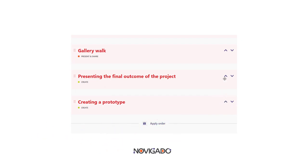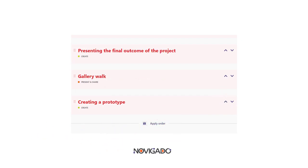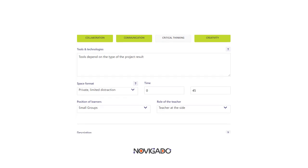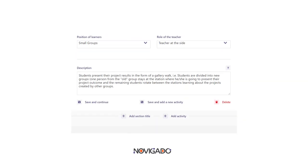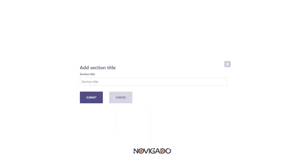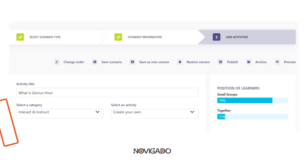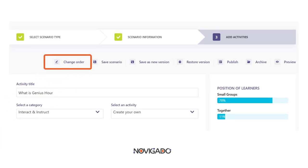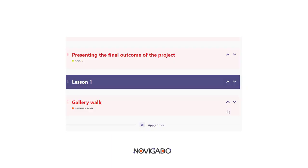If you have a complex scenario or lesson plan with many activities, you can add section titles to divide your scenario into different parts or chapters. Below you find the button to do so. You add a title and when you go to the Change the Order button, you can bring the section title to the right position.